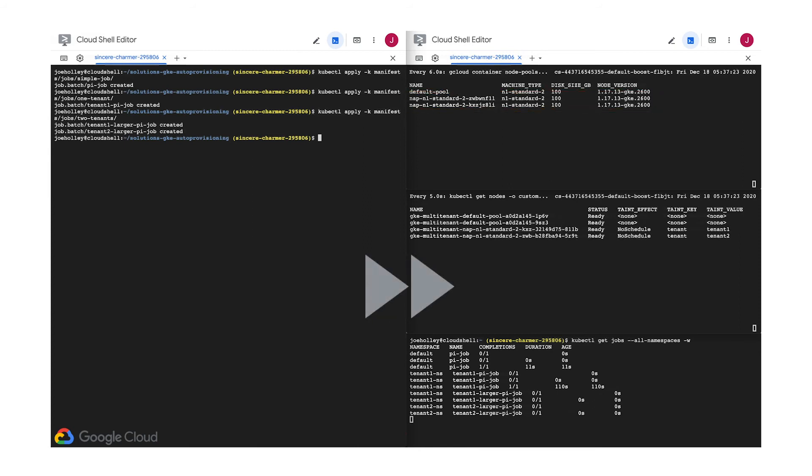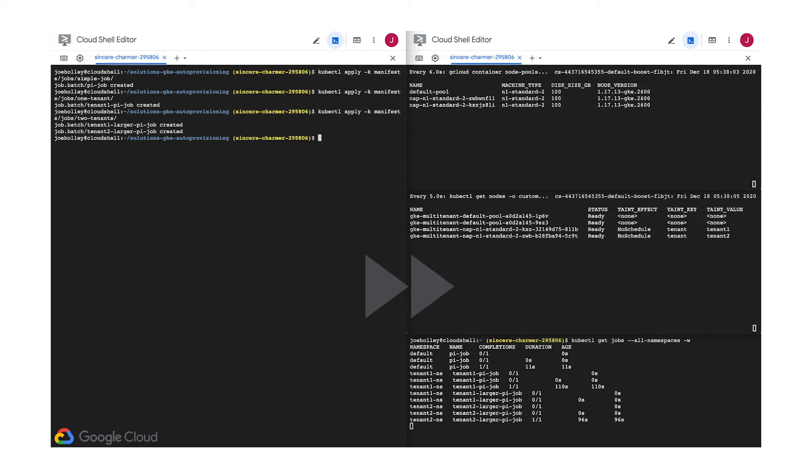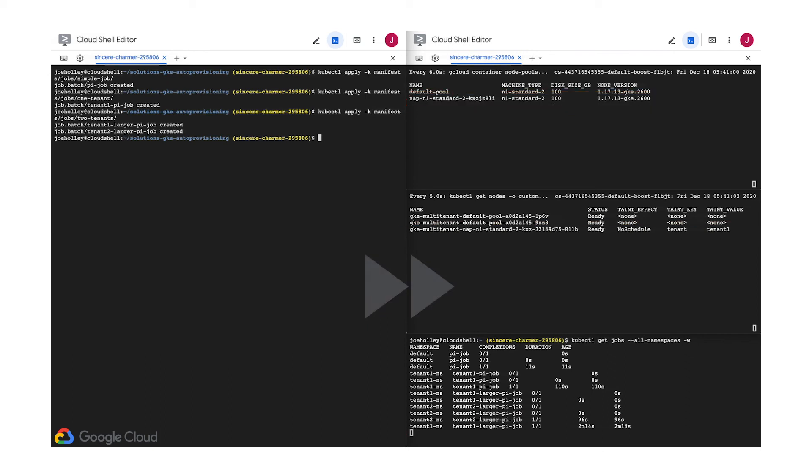However, notice that this time the auto-provisioning has chosen to make those pools from a larger machine type so that it can handle these larger job resource requests. Same story as before, once everything completes, the cluster will handle removing those resources that we're no longer using.